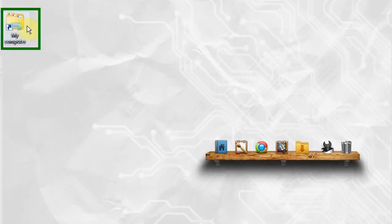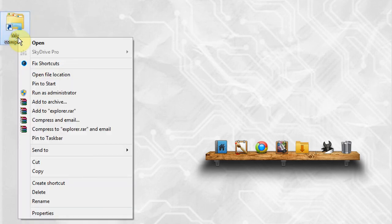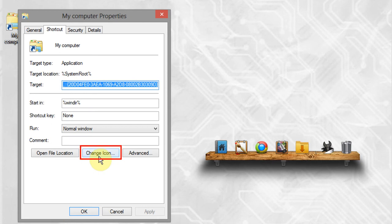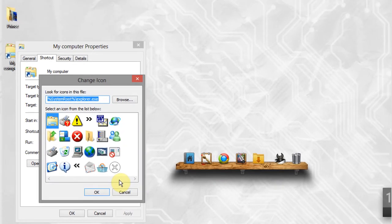Here is your newly created shortcut. To change the icon, right-click on it and go to properties. Click on change icon. These are the default icons. To select your own icon or different icons...